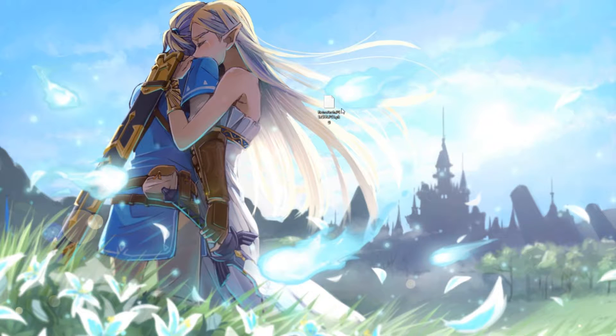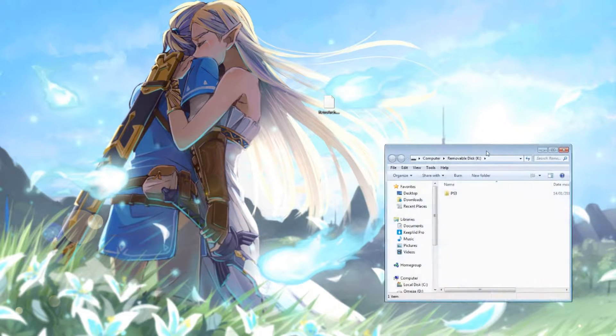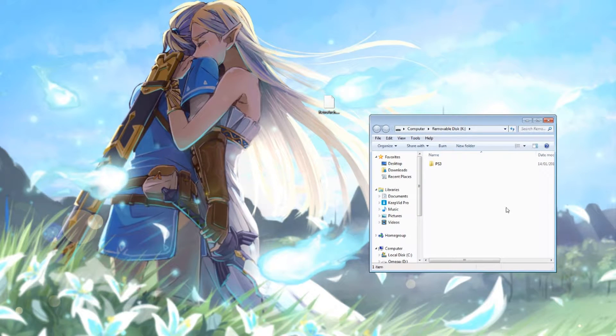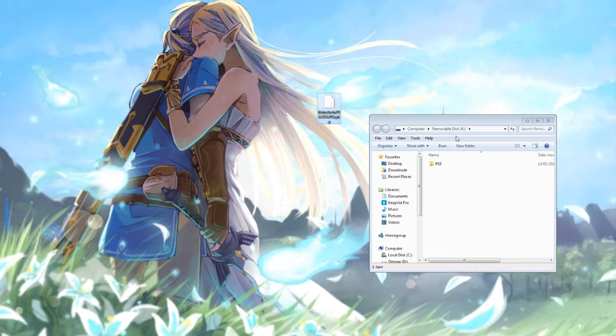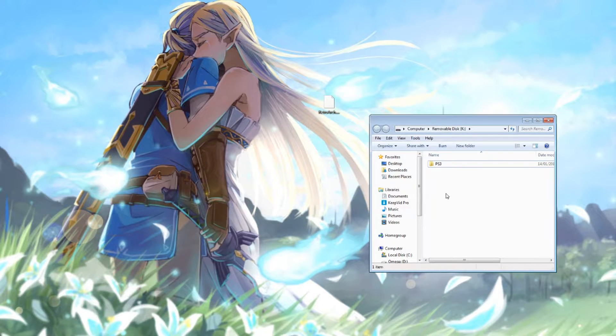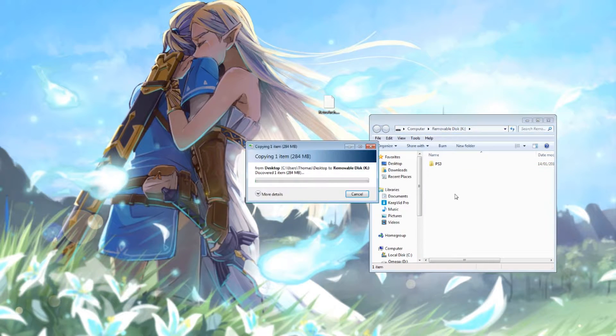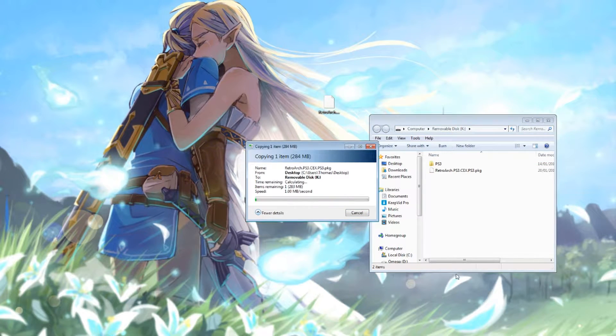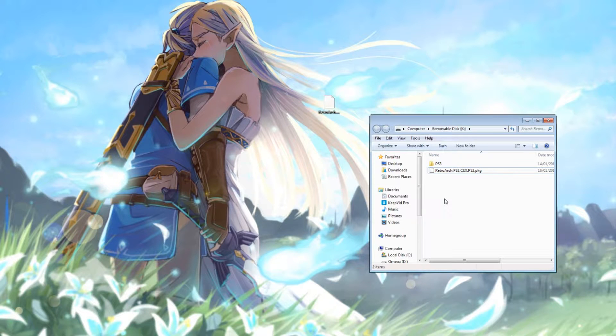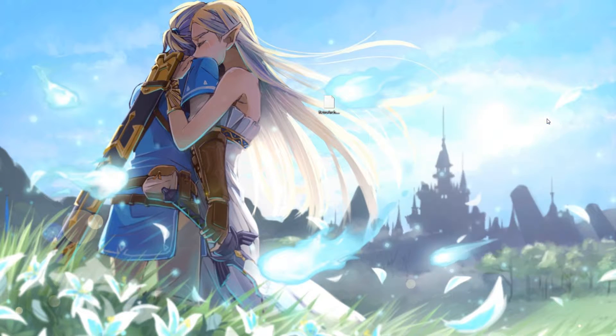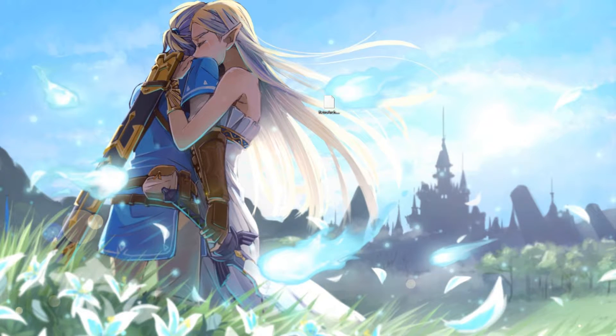I've connected a USB drive to my computer and I'm just going to move the RetroArch files to the root of the drive. It's the easiest way to do it. Once you have that file in place, you can go ahead and eject the USB storage from your computer.